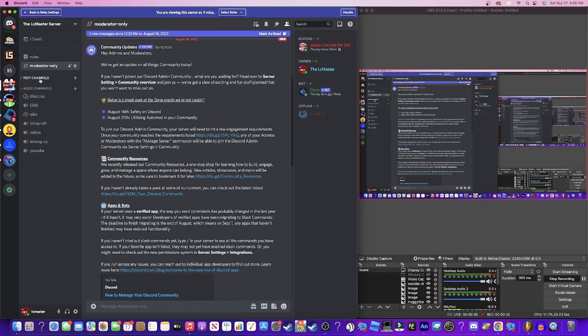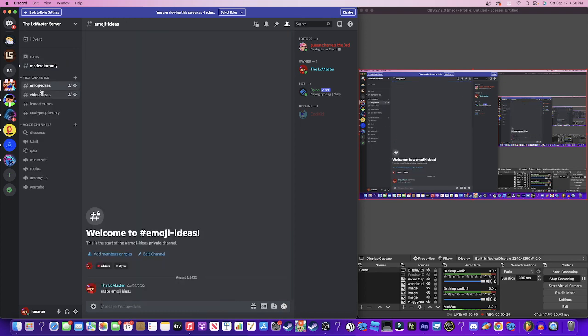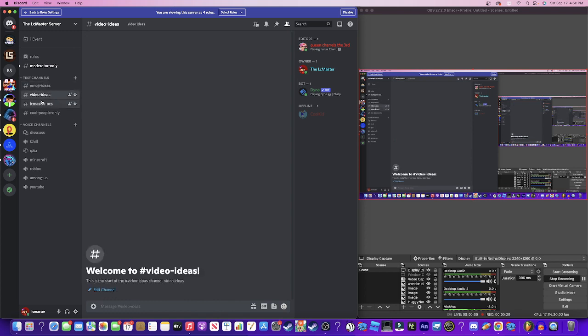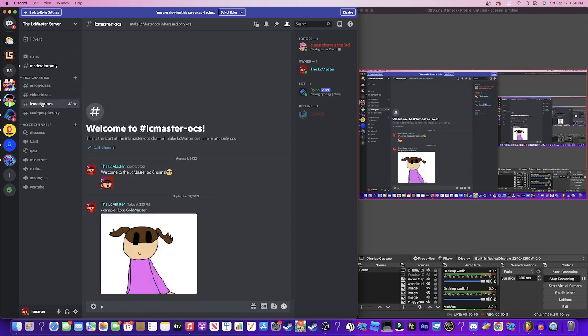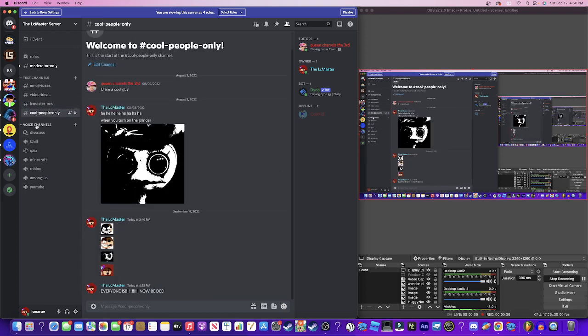This is how to submit emoji ideas and video ideas - LC Master sees them here. Here's an example, it's right here, it's called the Rose Gold Master. Cool people only, haha!